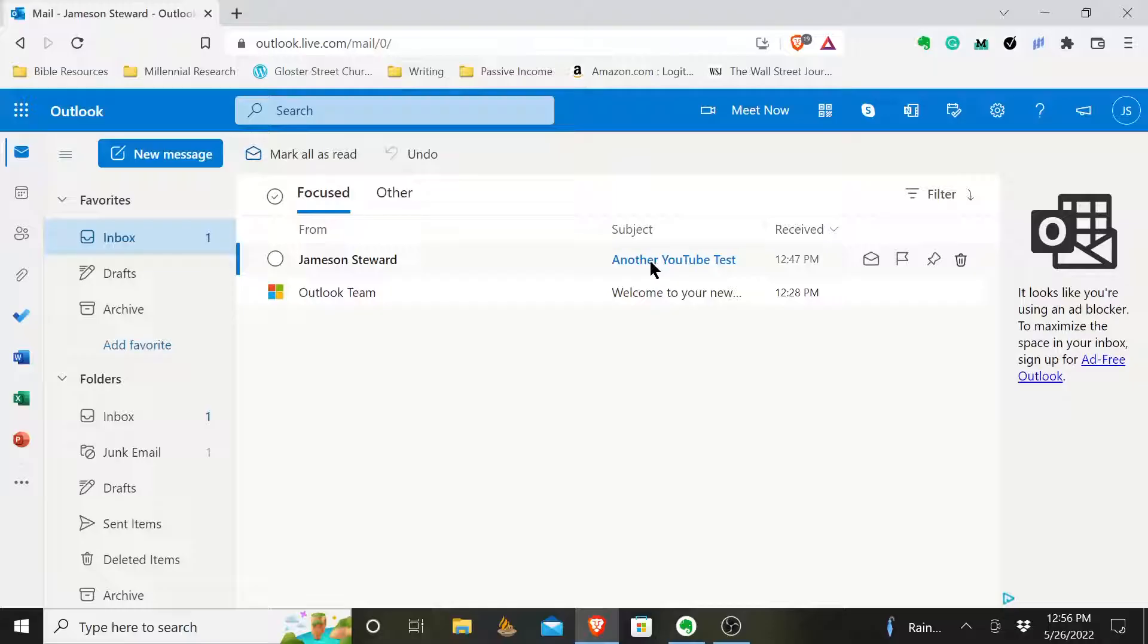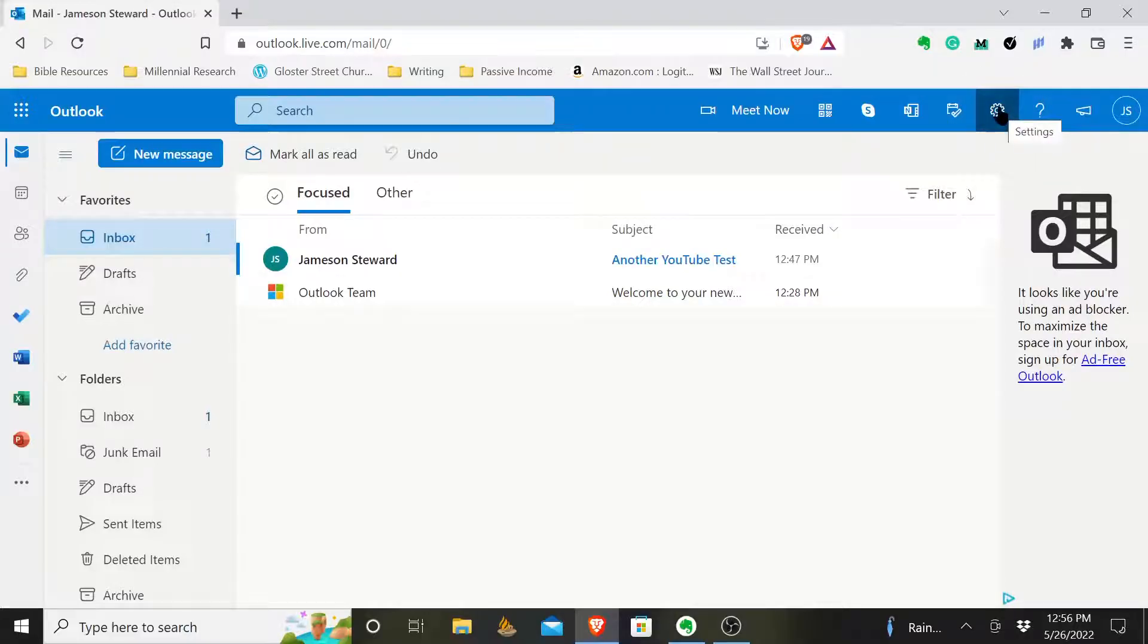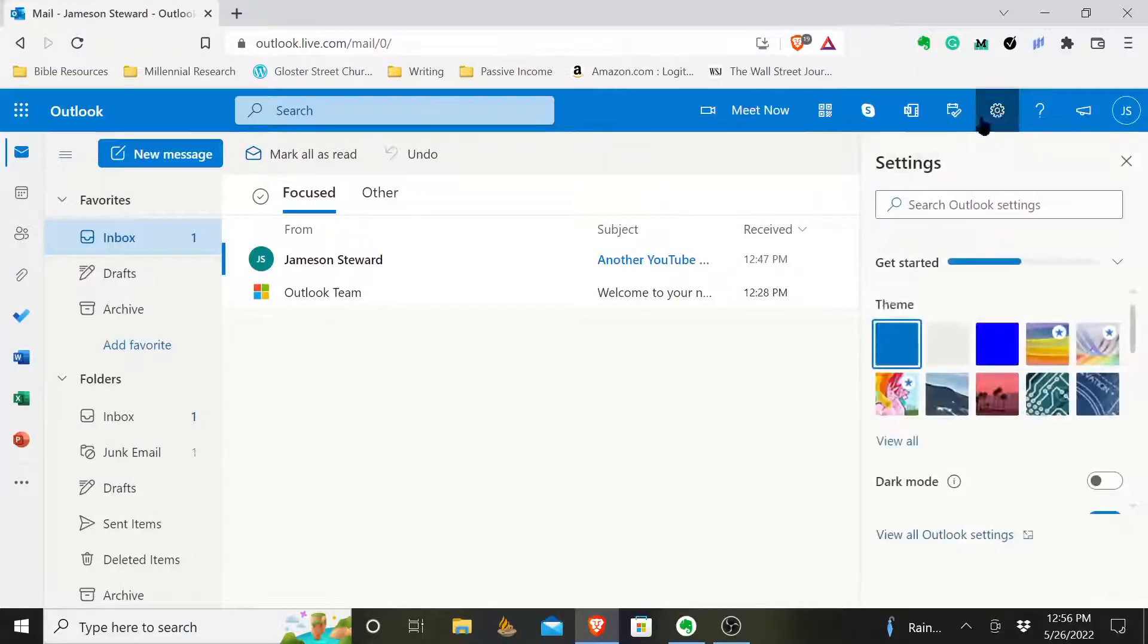What you do is once you're inside of your email, once you're inside of Outlook, you'll come up to the top right-hand corner and where you have this little wheel labeled settings, you'll click on that.